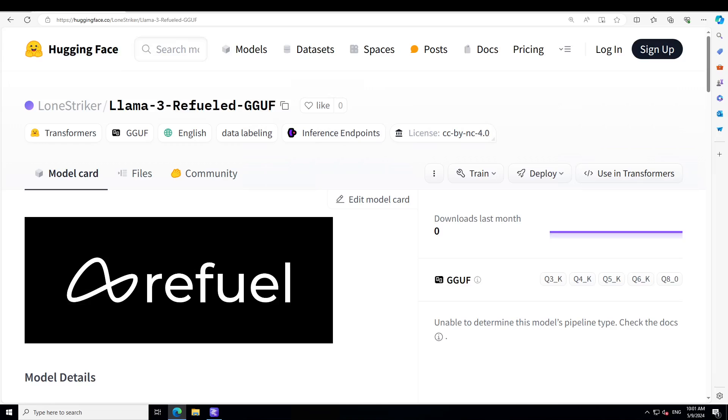This model Refuel LLM2, which also comes in Refuel LLM3, is the next version of the LLMs purpose-built for data labeling, enrichment and cleaning. So if you're looking for a model for data cleaning, I would highly suggest that you give it a look.